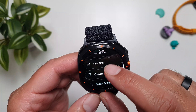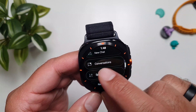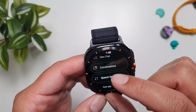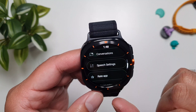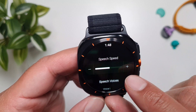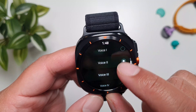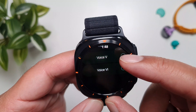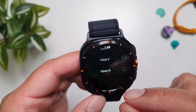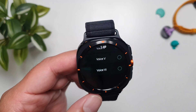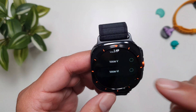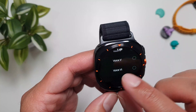You have an option for a new chat and you can view your previous conversations here as well. Then you have speech settings — you can increase or decrease the speech speed, and there are six different voices that you can change right from the watch. There is also a companion app for your phone which is a fully featured app, but there are a lot of features on the watch itself.